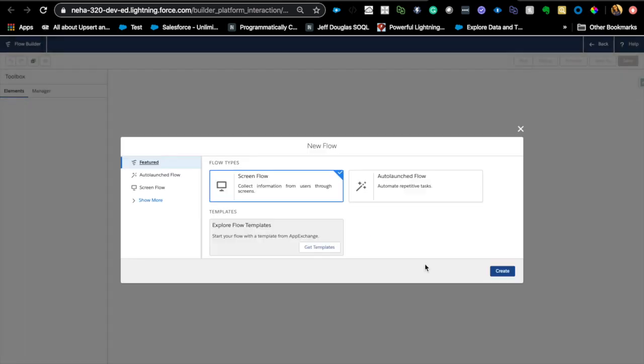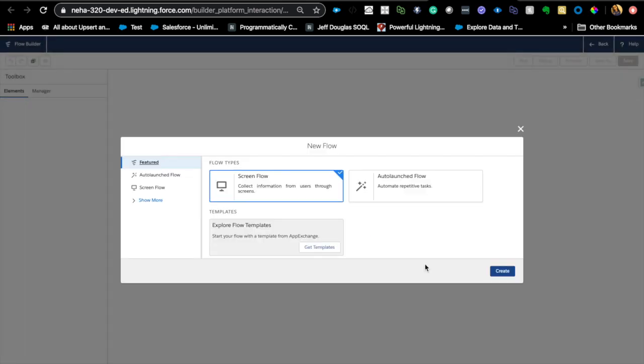And before I actually get started, this video is going to be more about explaining when to use auto-launched flow and what are the different types of auto-launched flow. We're also going to touch into some elements that you can use. But if you are looking for more specific use cases and how to actually build an auto-launched flow, there are other videos that I will link you to so you can practice that. But this is a more foundational video.